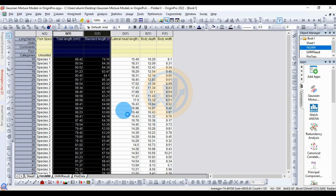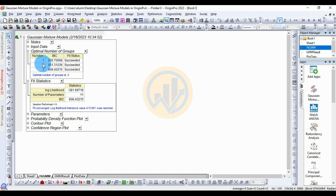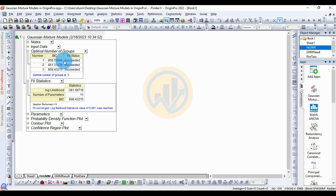The result opens in a new tab for the Gaussian Mixture Model. The first table is for the optimum number of groups. The total number of groups is 3 — Group 1 (Species 1), Group 2 (Species 2), and Group 3 (Species 3). The BIC values are: Group 1 = 856.768, Group 2 = 851.31236, Group 3 = 808.43215. The fit status is successful. The maximum number of groups is 3 and the optimum number of groups is 3.